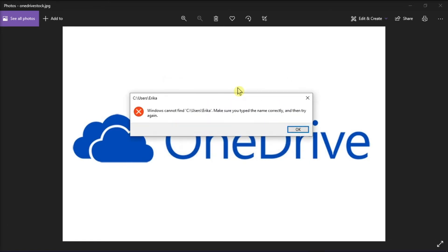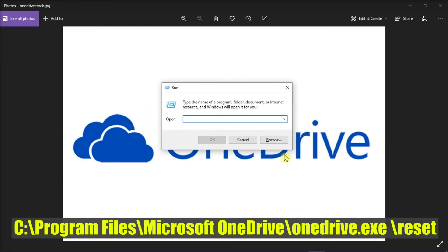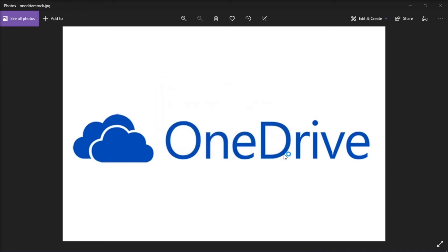But if this message appears, you can try typing or copying this instead, and then press Enter or select OK.